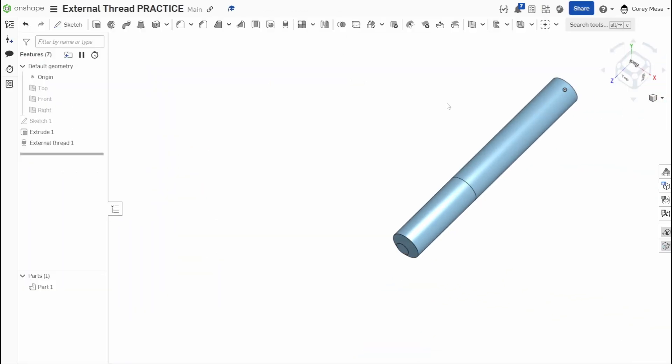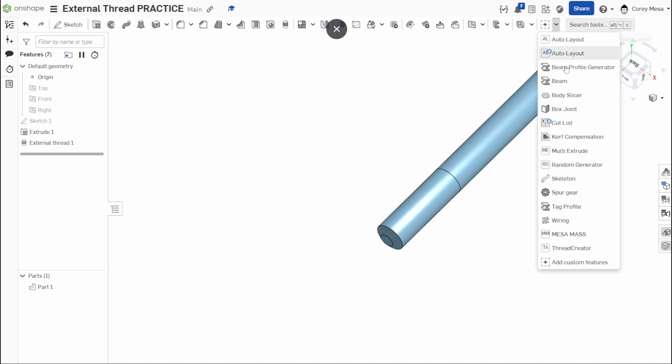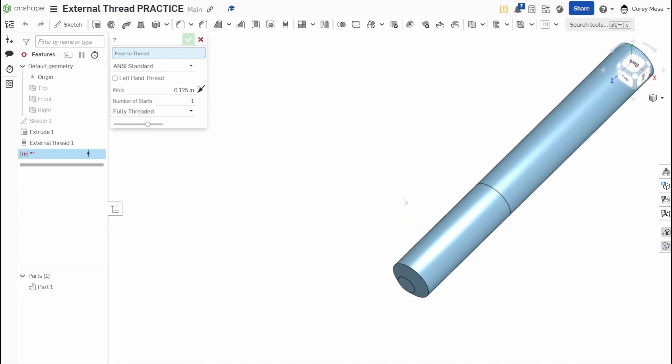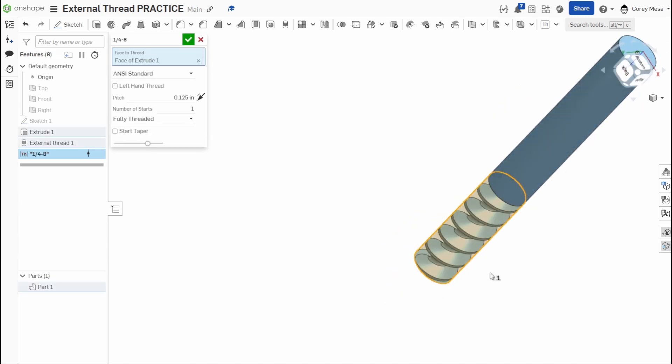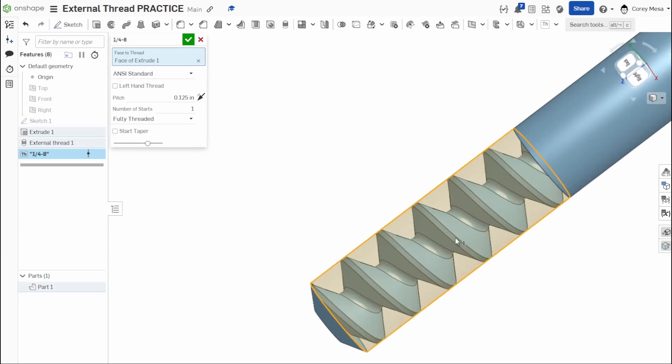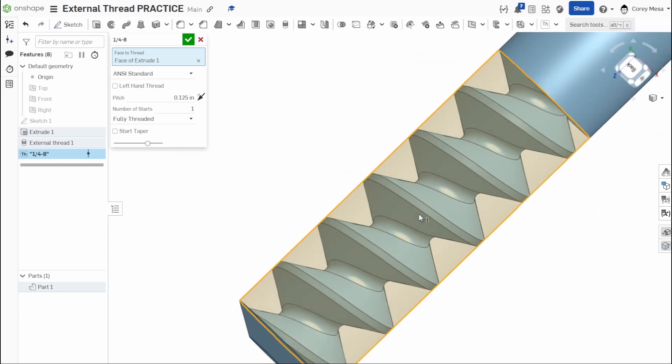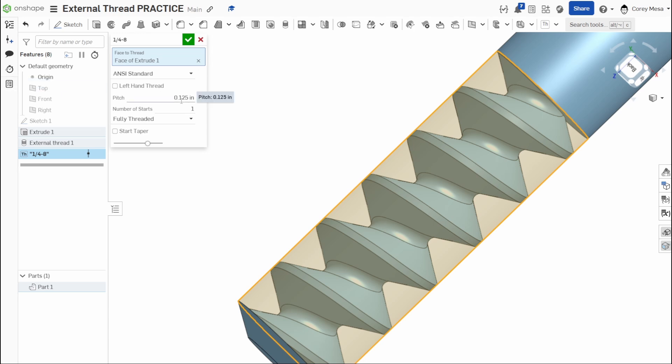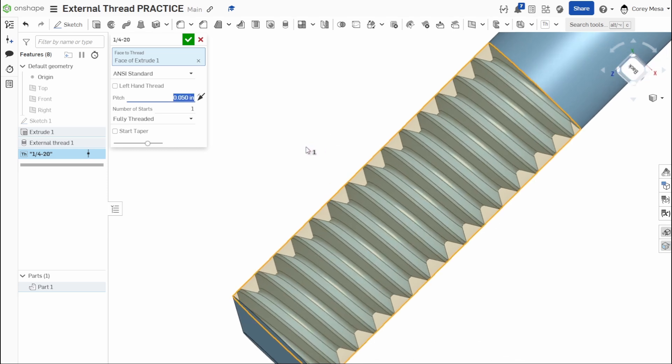So that being said, let's add some threads. So now that we have this, if I click here, I can go thread creator. And now it's asking me my faces to thread. So if I zoom in, I can now click this face and you'll see that that's way too big, right? Way, way too big of a thread for a quarter 20 bolt. So we would have to figure out our pitch. So if we do a quick Google search, Google will tell me that a quarter 20 thread or a quarter 20 bolt will have a thread pitch of 0.050 inches. So right here, 0.050 and we'll press enter and you'll see now that's starting to look like a quarter 20 bolt.